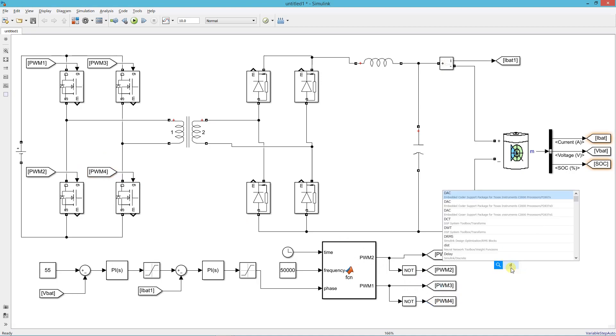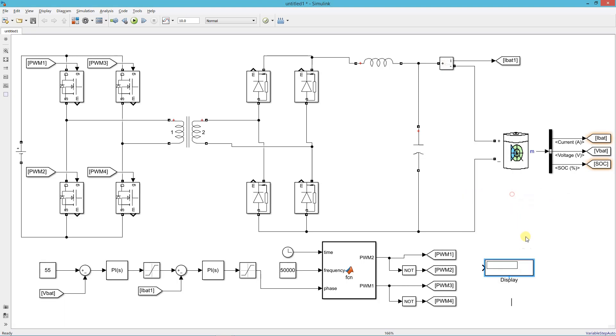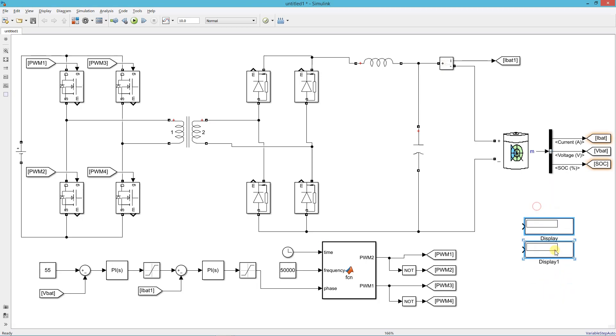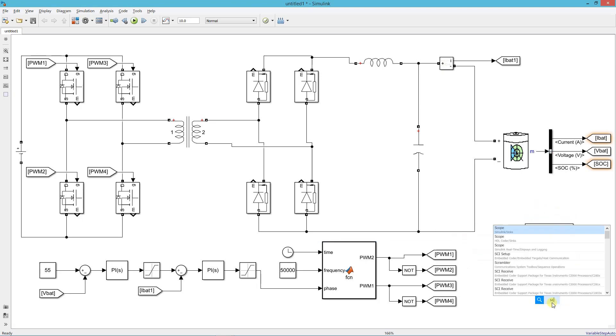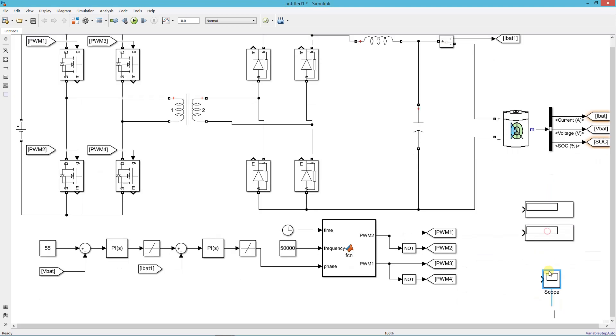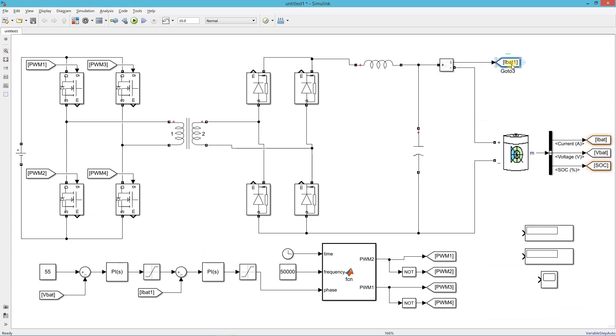Now add a display block. Add a scope. Connect battery voltage and current to the display and scope.